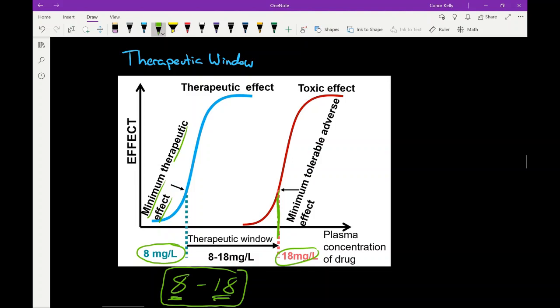Therapeutic window is a range — in this case 8 to 18. Therapeutic index, which we looked at previously, is just a single number. When looking at therapeutic window, one of the best things we can get from it is determining our dosing range. The minimum dose at which we start to see a beneficial effect is the lowest dose we'll give in our patient population, and the dose at which we start to see serious adverse events is the maximum dose. That's our therapeutic window.